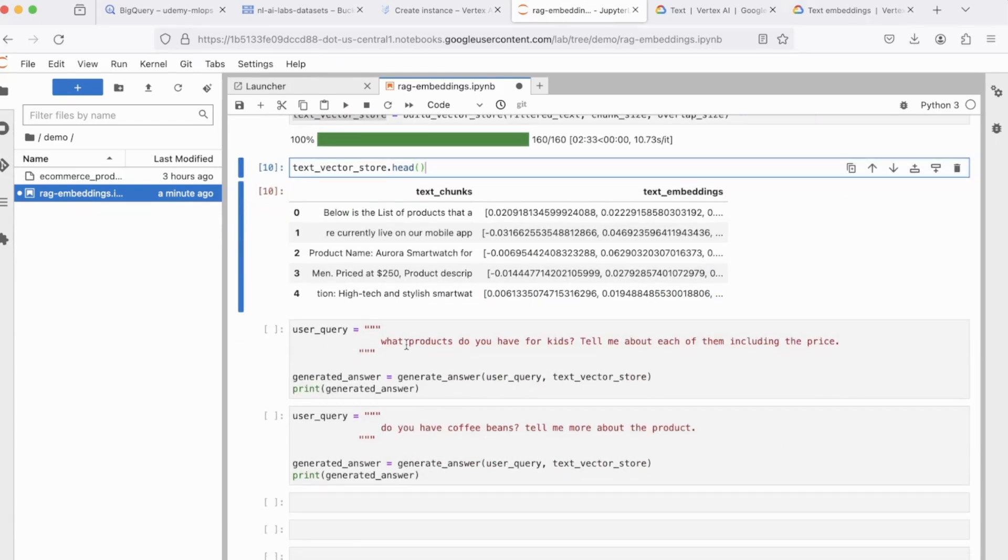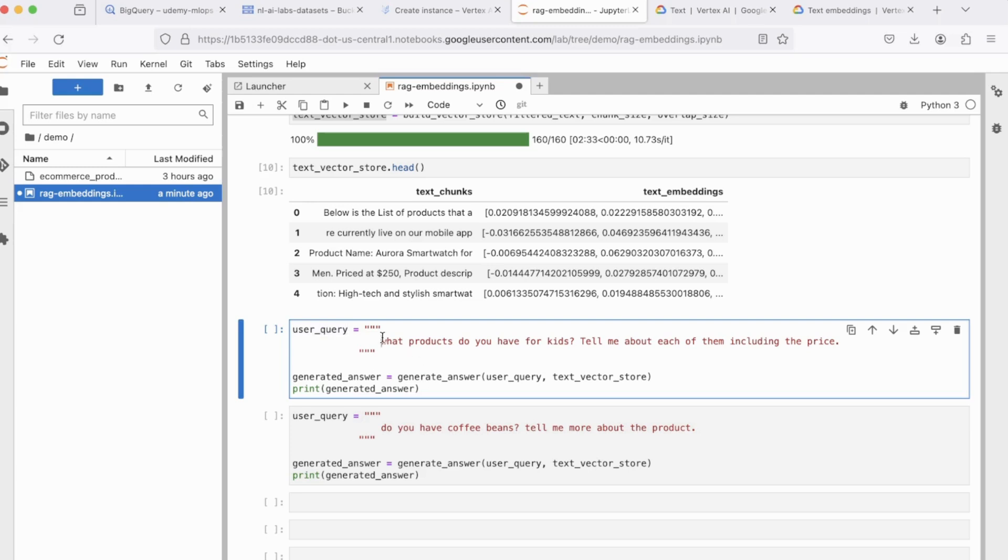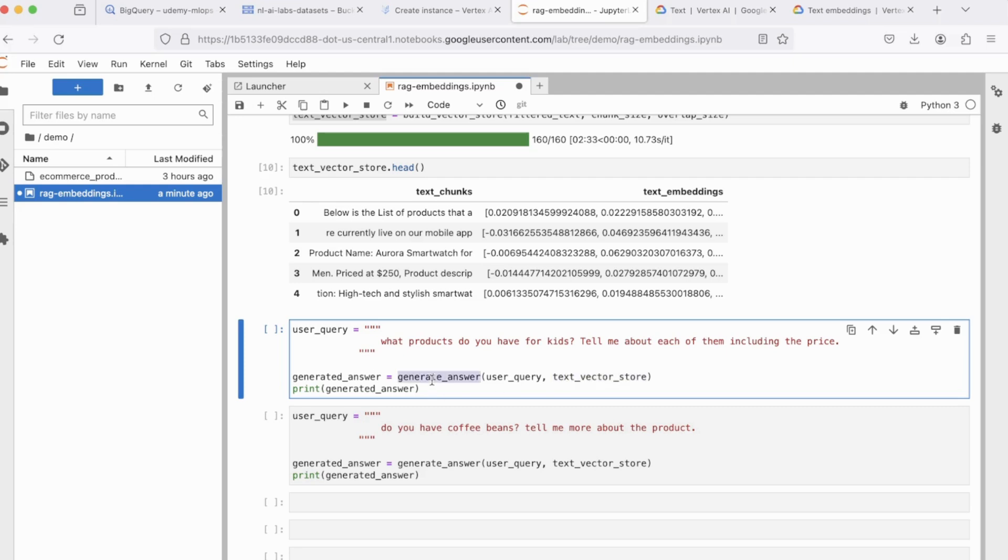Okay, so we're done with the most difficult part, which is grounding, or the prerequisites in order to ground your LLM to an external knowledge base. So now we can type a query, we can ask the same question, what products do you have for kids? Tell me about each of them, including the price. But now, we're not just calling the model.